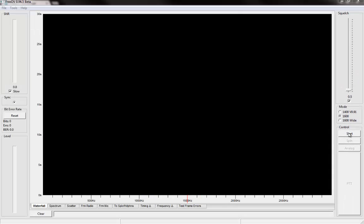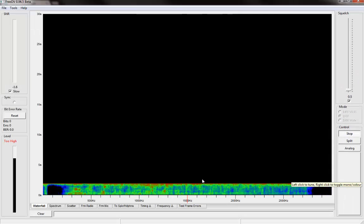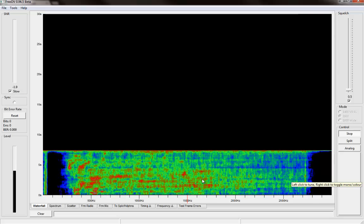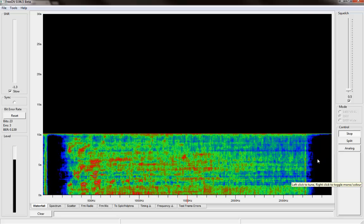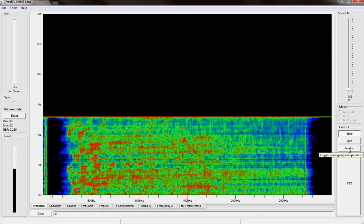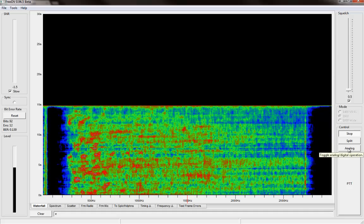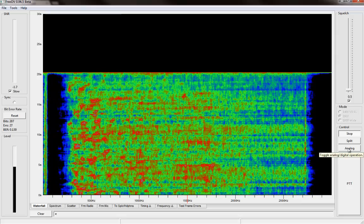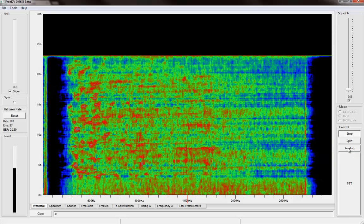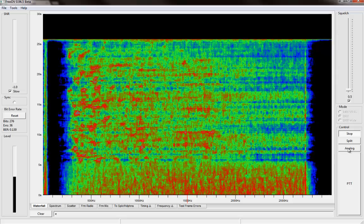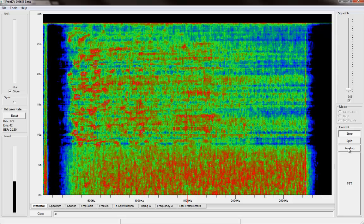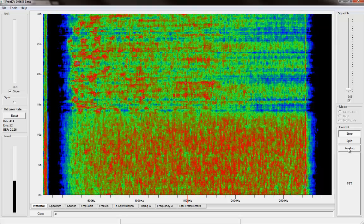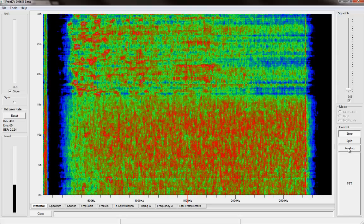Once you get all this set up, you just hit Start like this, and then this will be the waterfall display where you'll see the digital carriers. This is pretty cool — if you click Analog, it will actually let you use your radio through the microphone on your computer to send sideband analog audio across the air instead of digitally encoded modem data. I find that to be really handy just to work sideband through my radio using this program.